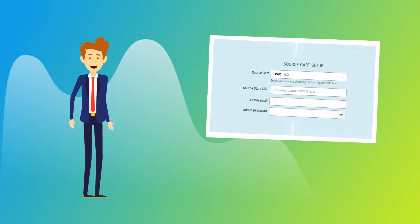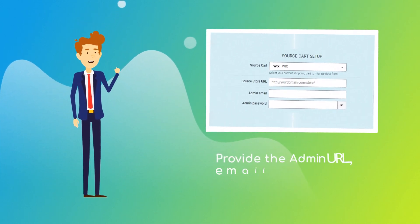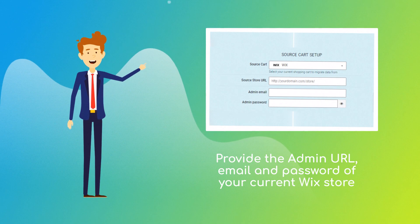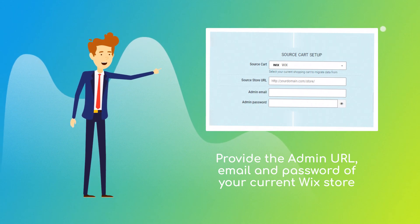When done, provide the admin URL, email and password of your current Wix store.